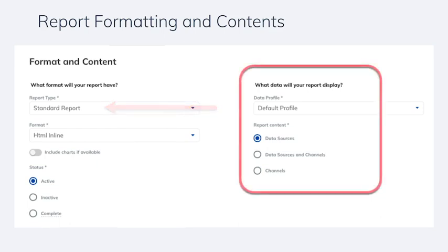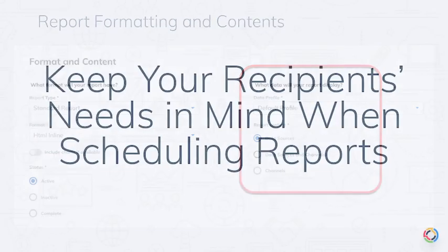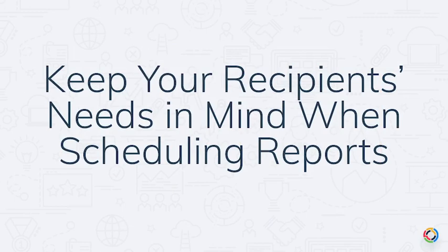If you select a standard report, then you'll select a data profile and whether to show data sources, channels, or both data sources and channels in the report. When choosing your report type for scheduling, keep the recipients in mind.